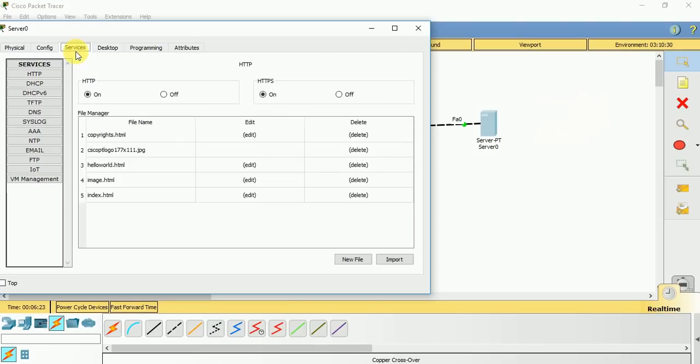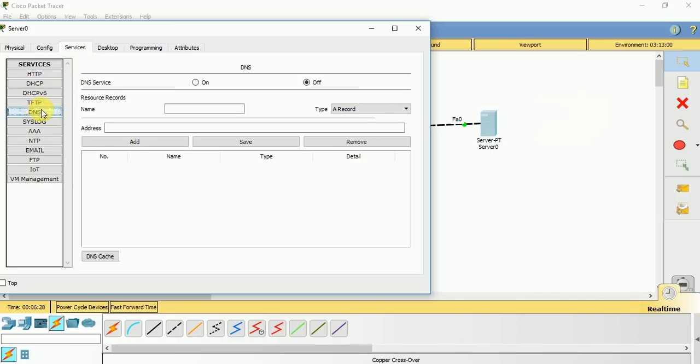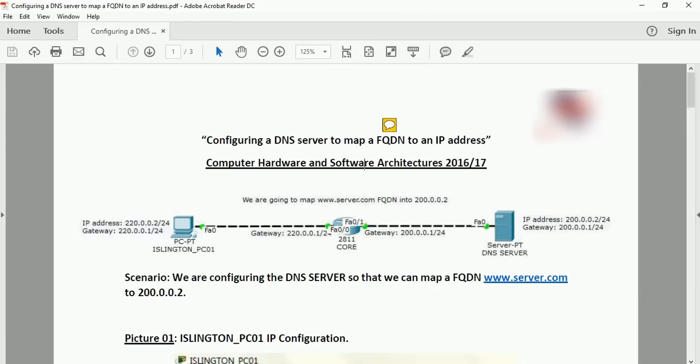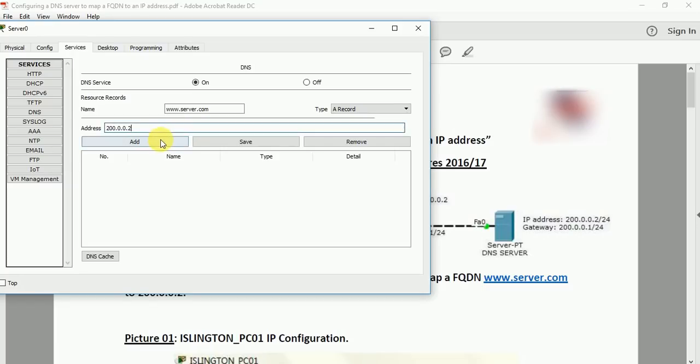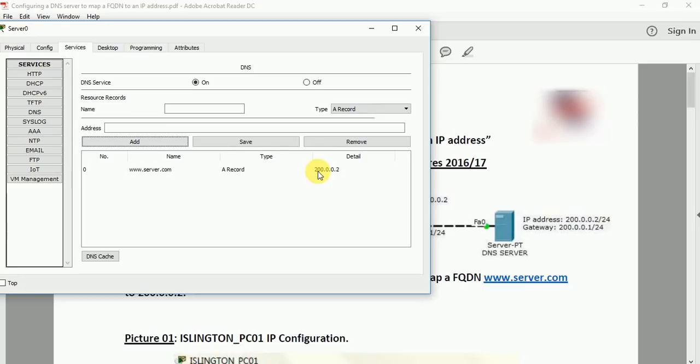Now we need to configure a DNS service. Go to services, go to DNS. First of all make it on. The fully qualified domain name which is used here is www.server.com, and it is mapped to this particular IP address. Add it. So you get a record of www.server.com and an IP address of 200.0.0.2.